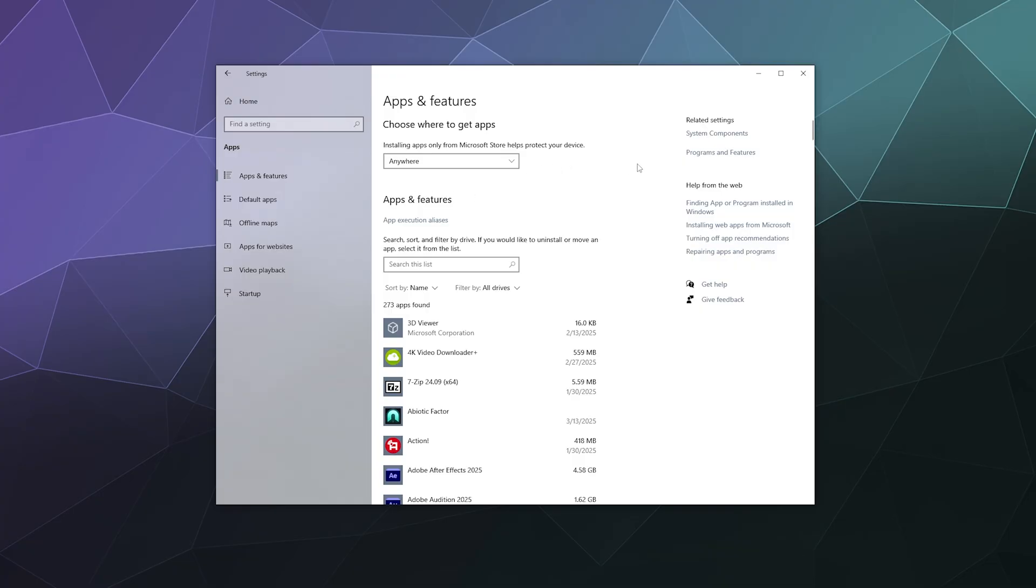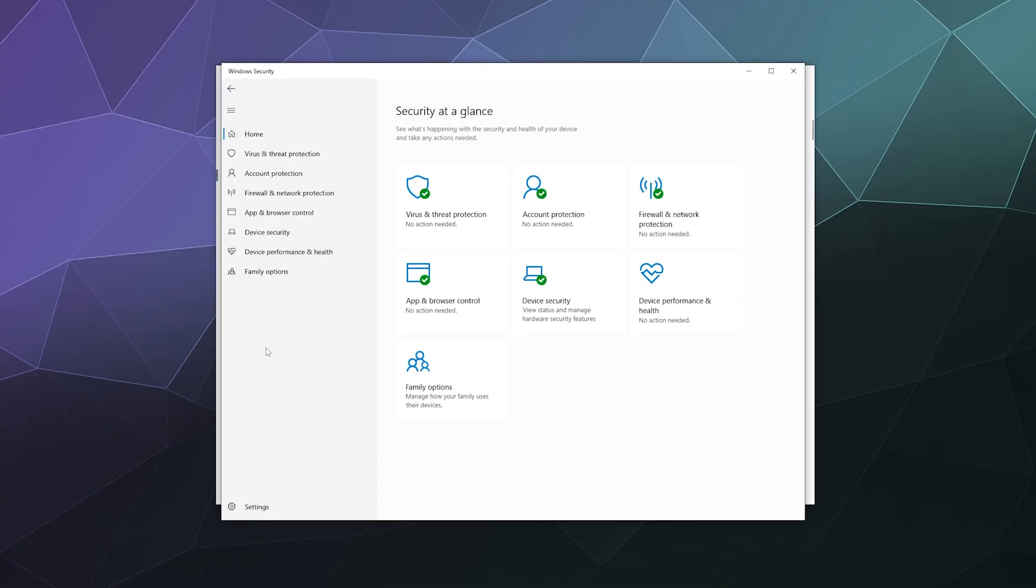The other thing that you can do is you'll want to go and disable the Windows SmartScreen filter, which is available inside of the Windows Security window. So Windows Security, you can access very similarly by looking it up in the Windows search bar.